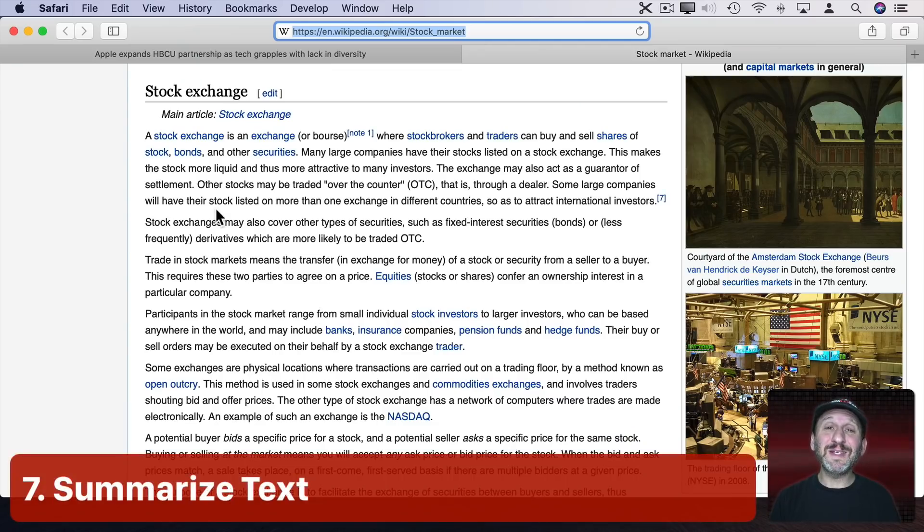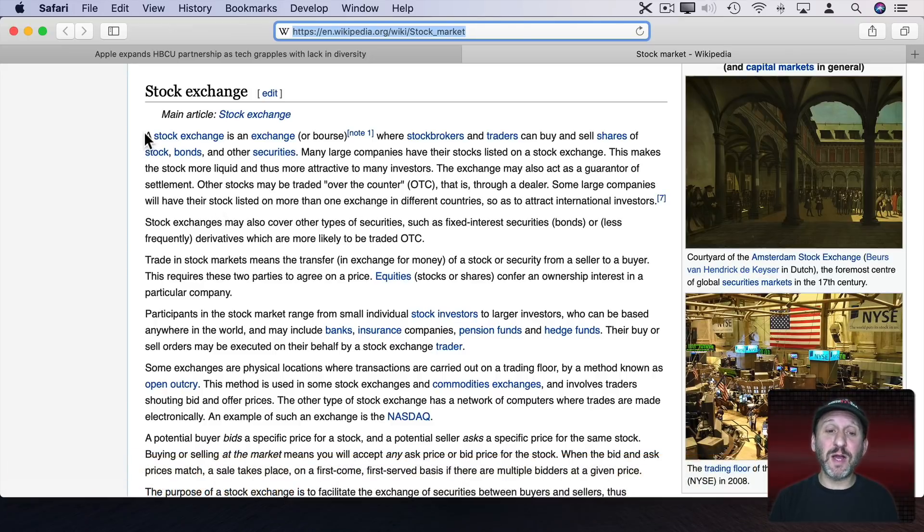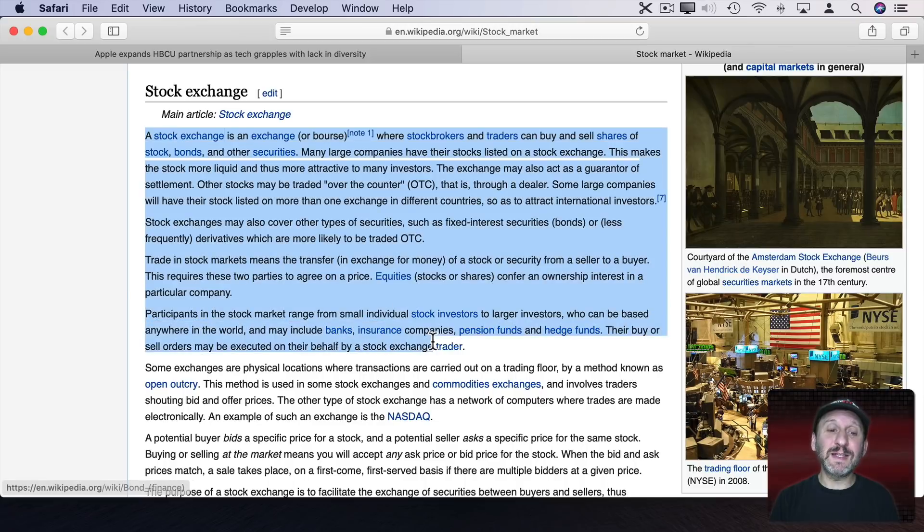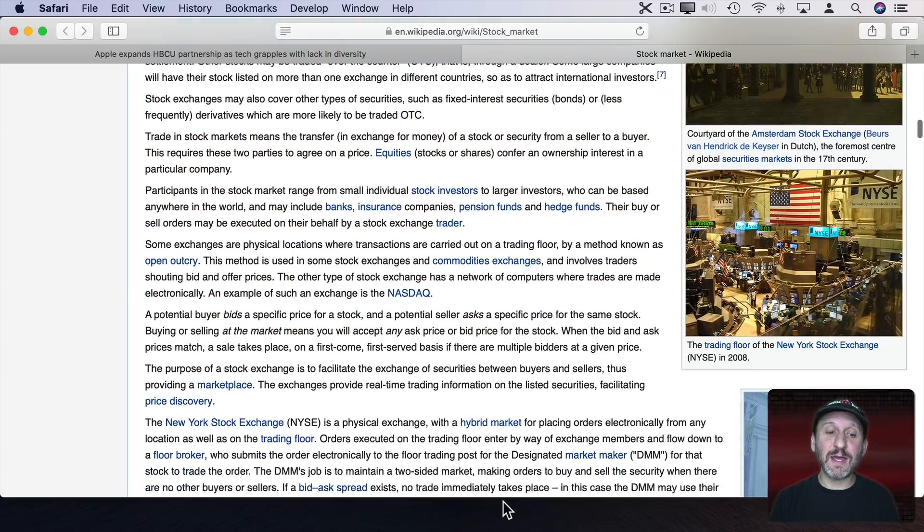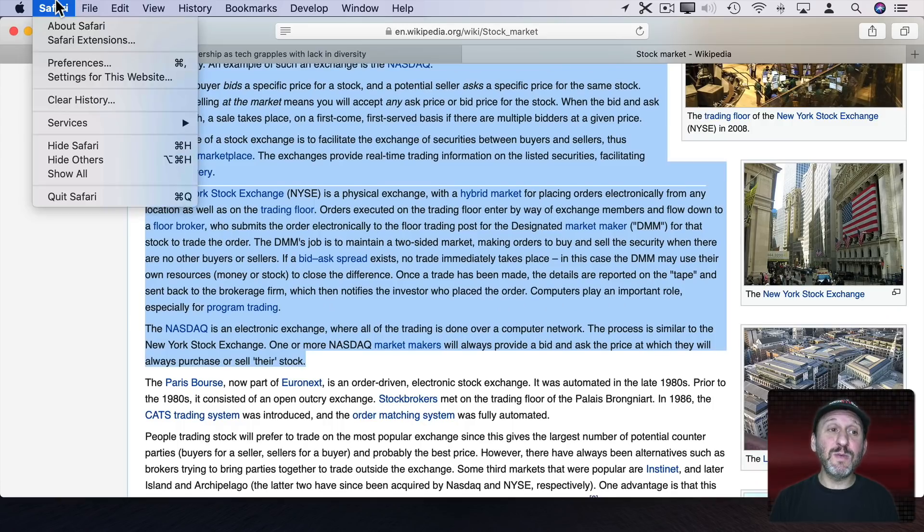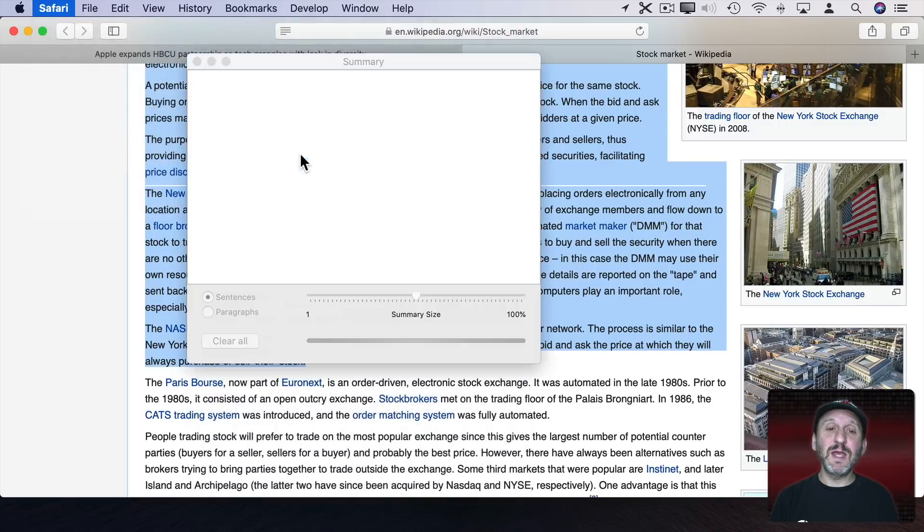Another interesting thing you can do is have your Mac summarize text for you. So if you have a large block of text like this you need to read you could try selecting the text and then go to the Application Menu here. Go to Services and look for Summarize.